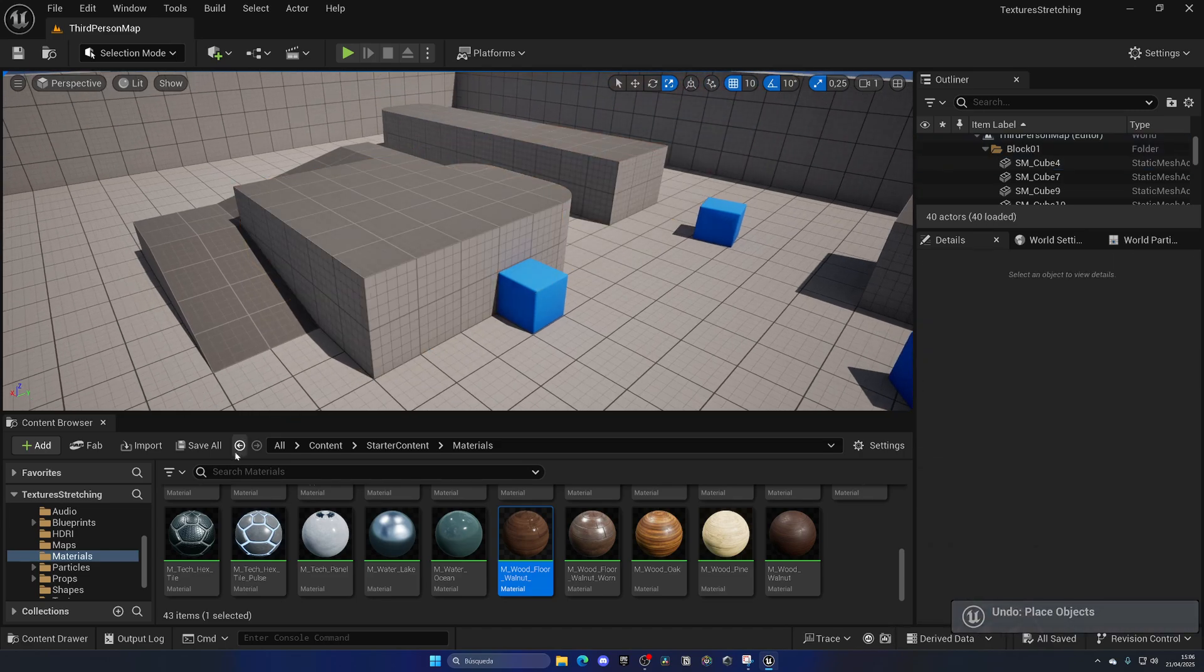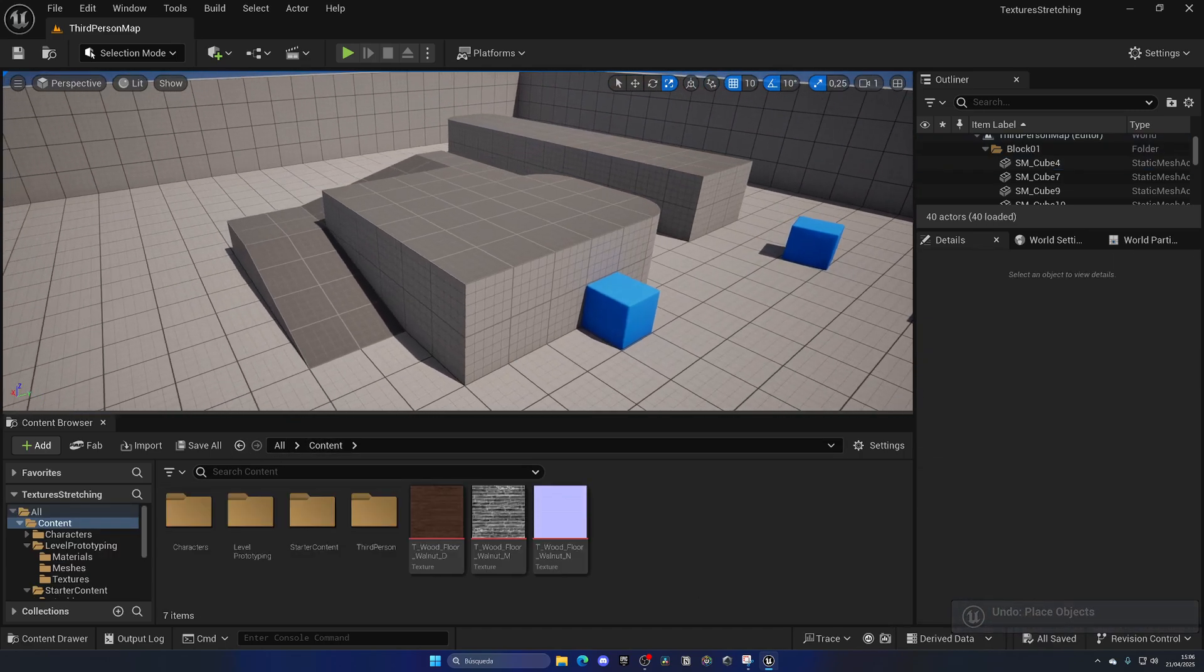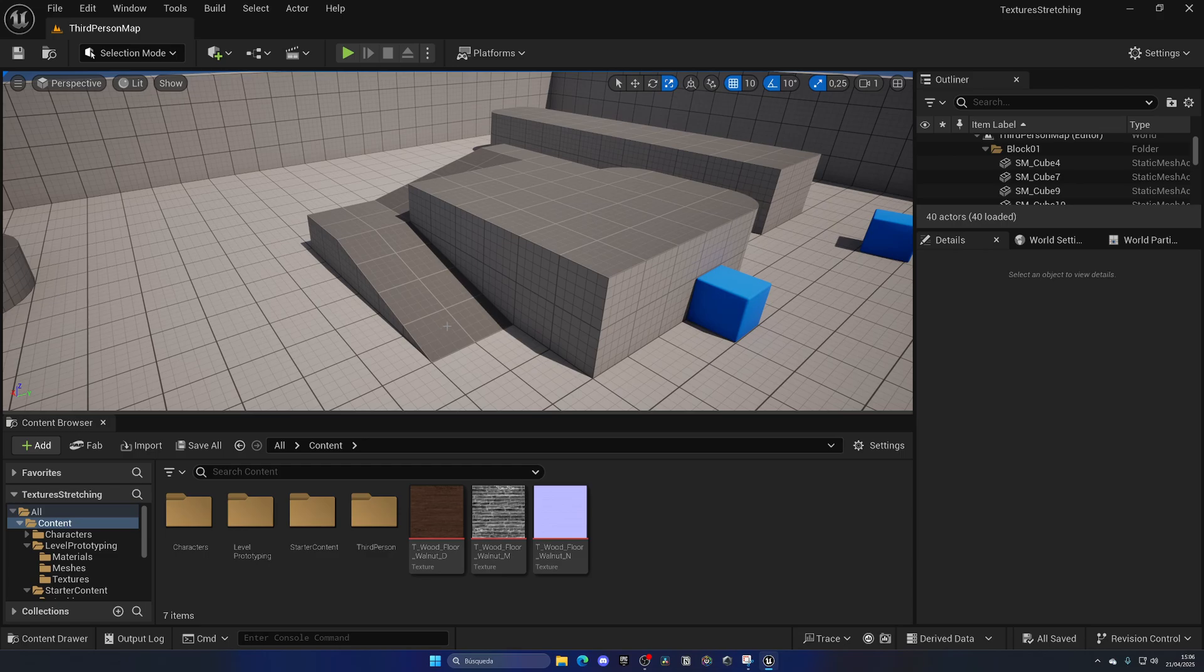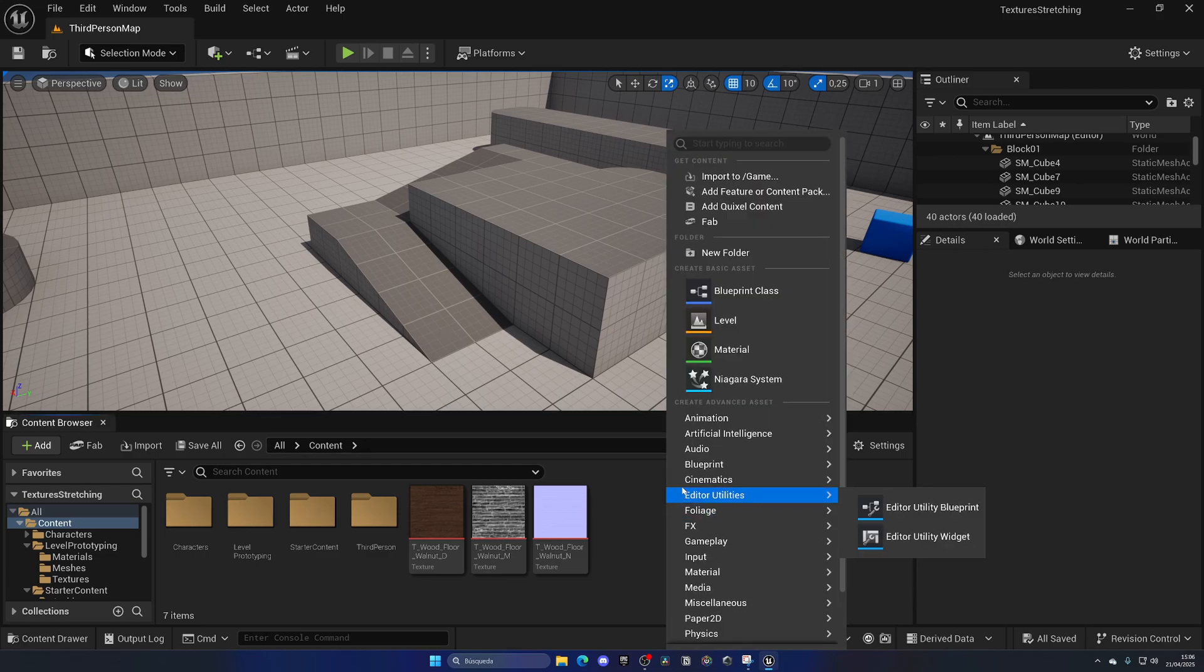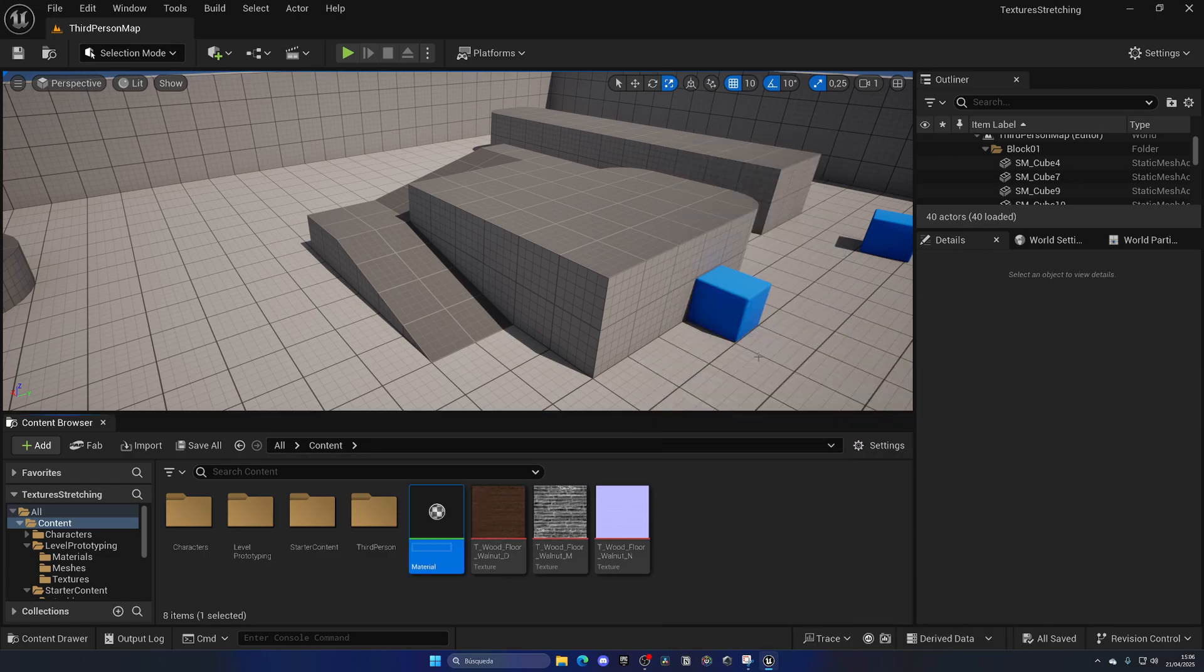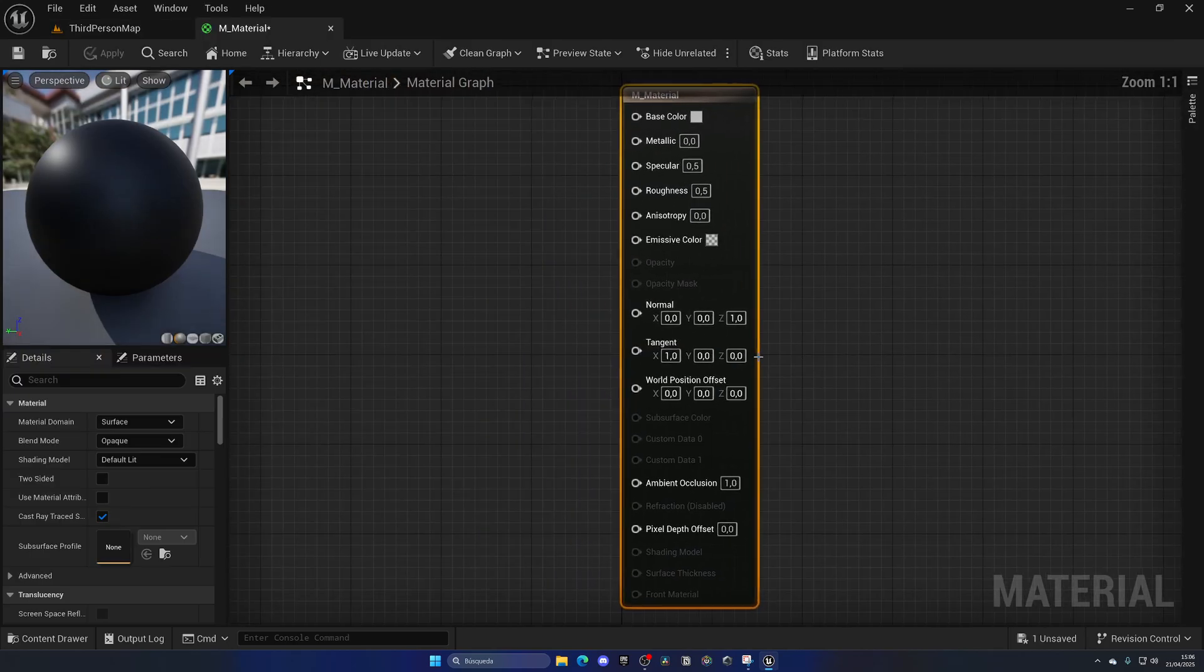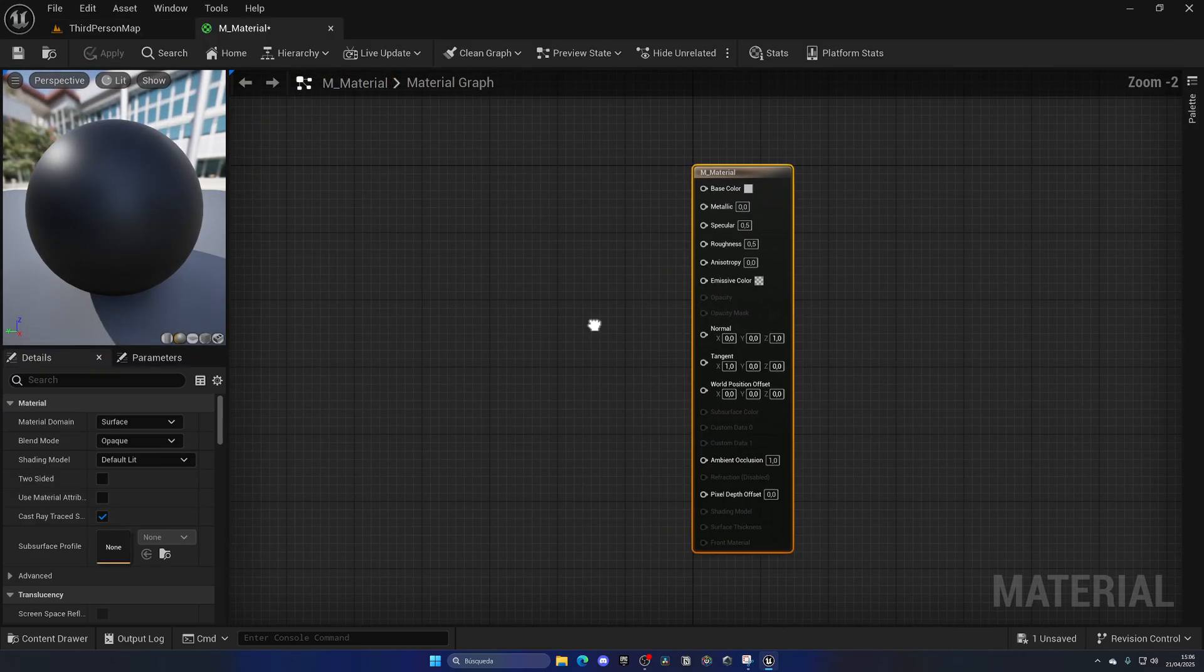So how can we fix this? Well, by creating our own custom material. So in the content browser, let's right click, create a new material, name it whatever you want. In my case, just M_Material for the example.